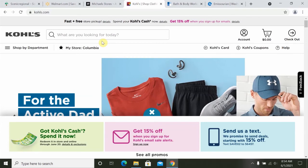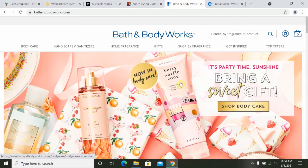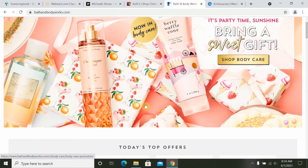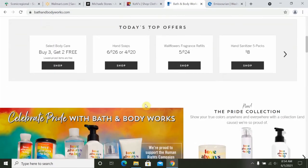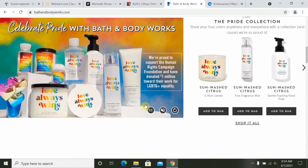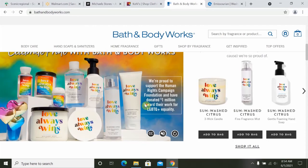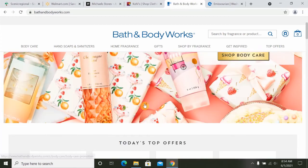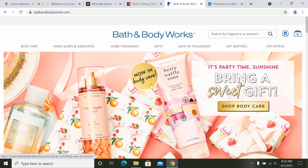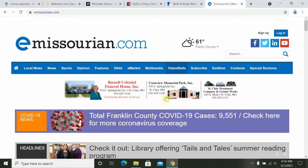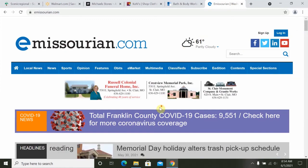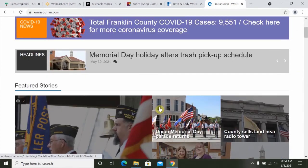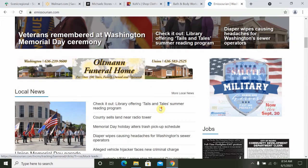Next, let's talk about the main pages of websites. Most websites have a lot of information on the main page. Let's look at Bath & Body Works, for example. You can scroll down the main page to see all of the information that the company is featuring at that point in time. Most retail websites will have sales or promotions they're currently running. Informational websites, for example the eMissourian website, will feature topics that are either breaking news or trending or featured at that time.